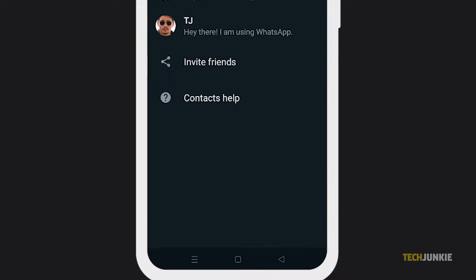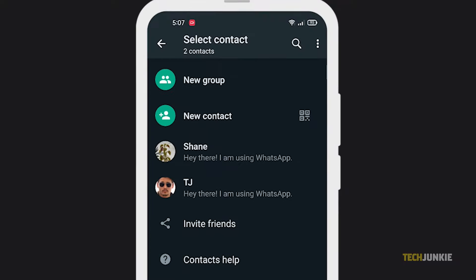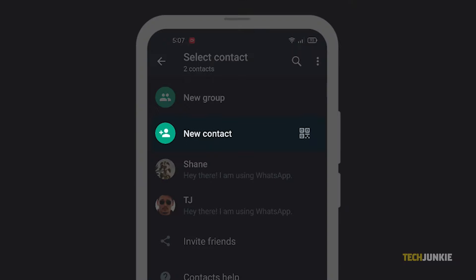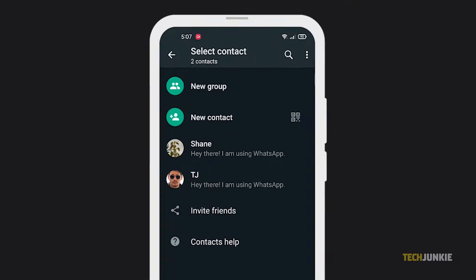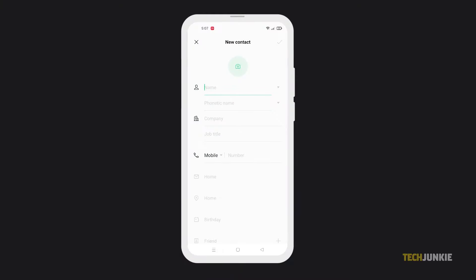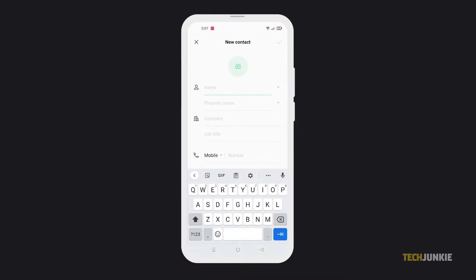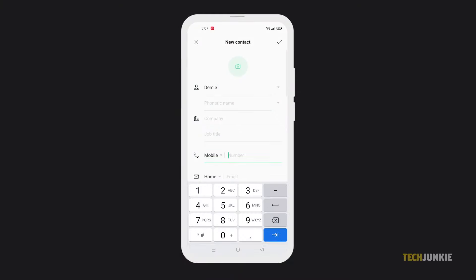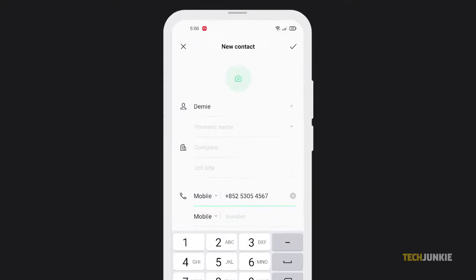Next, click on new contact and fill in the details of your friend. Just their contact name and number will suffice, and you can fill in the other details later. Once you're done, tap on the check mark on the top right to save the contact.